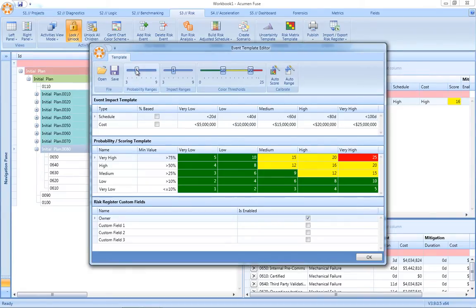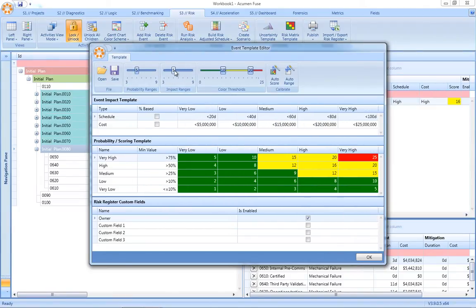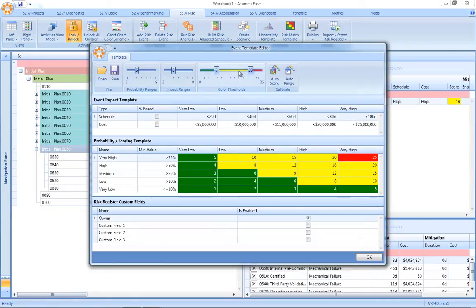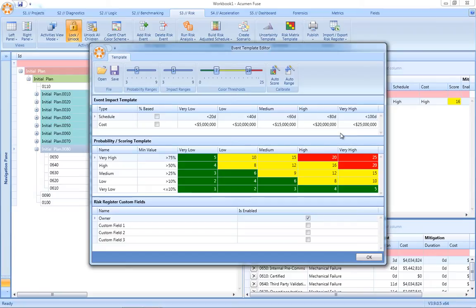We can define the number of probability ranges, impact ranges, and of course our tolerance to risk through the use of risk thresholds. In addition, Acumen Risk has a unique capability for automatically defining the ranges or the buckets based on the size and scope and cost of the project against which we're running our risk analysis.